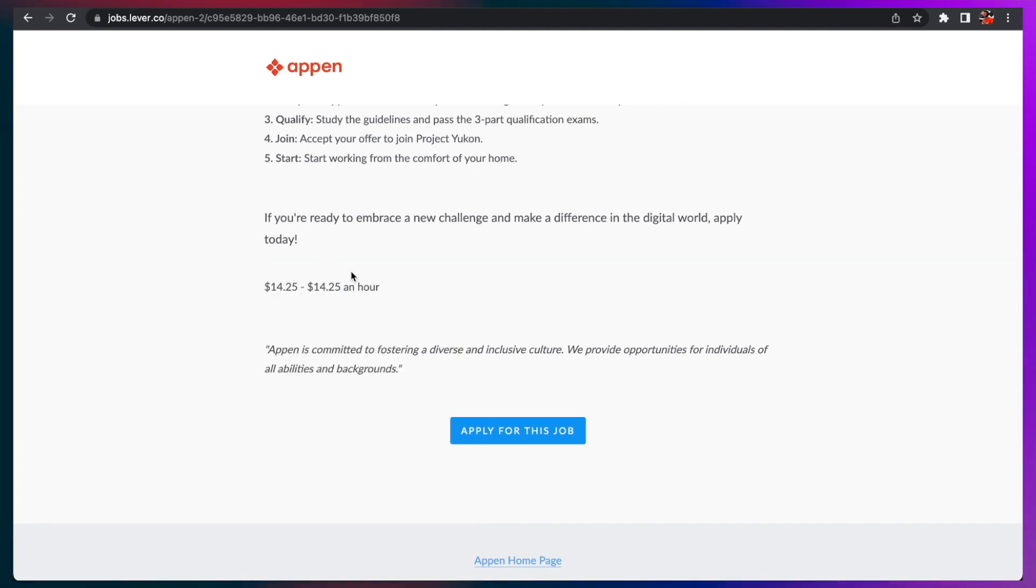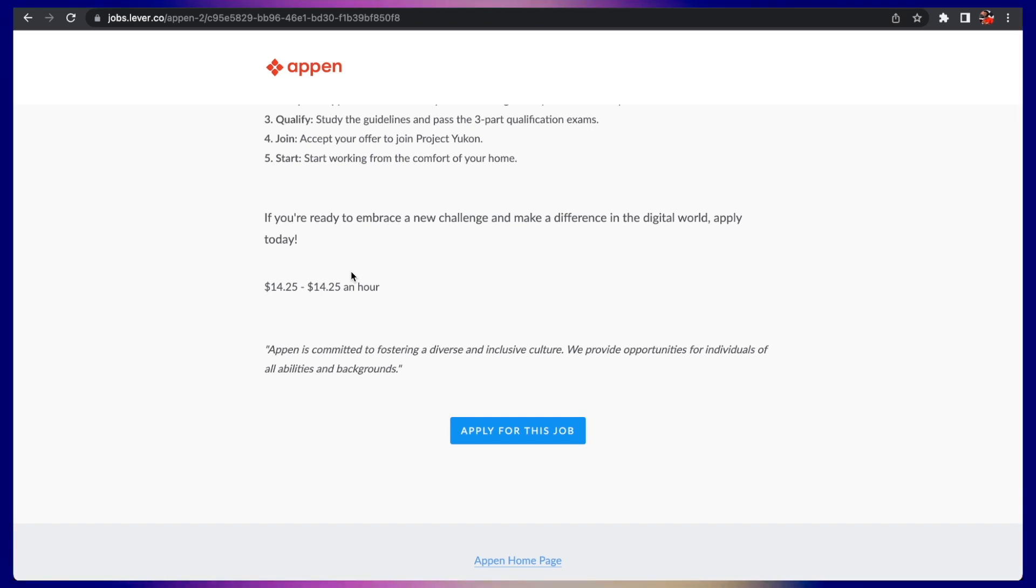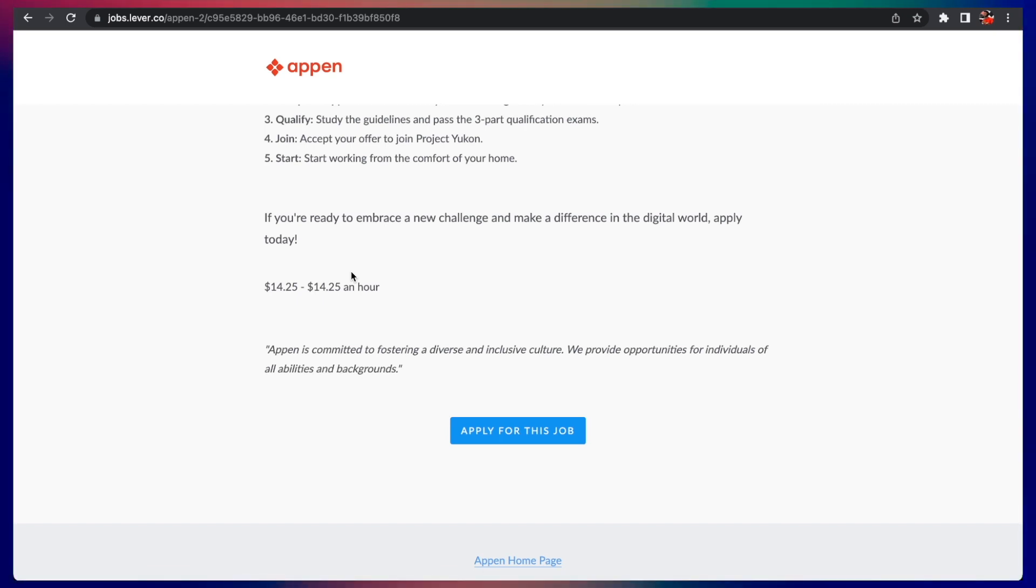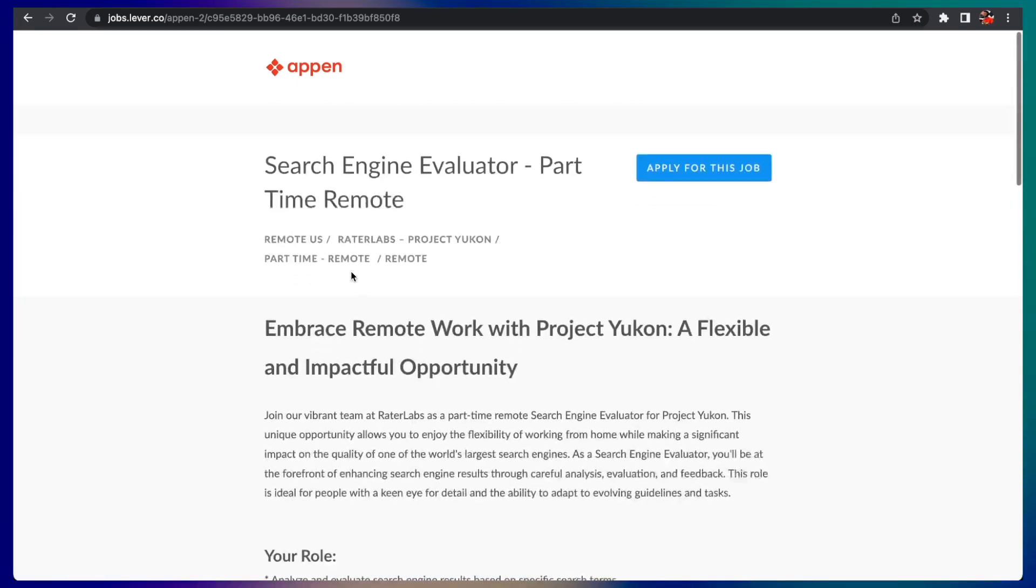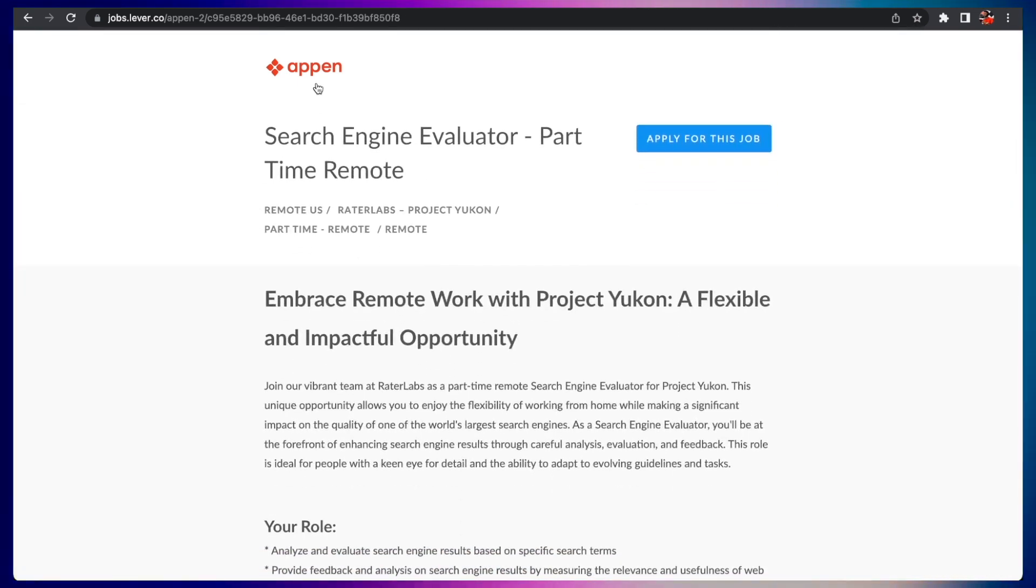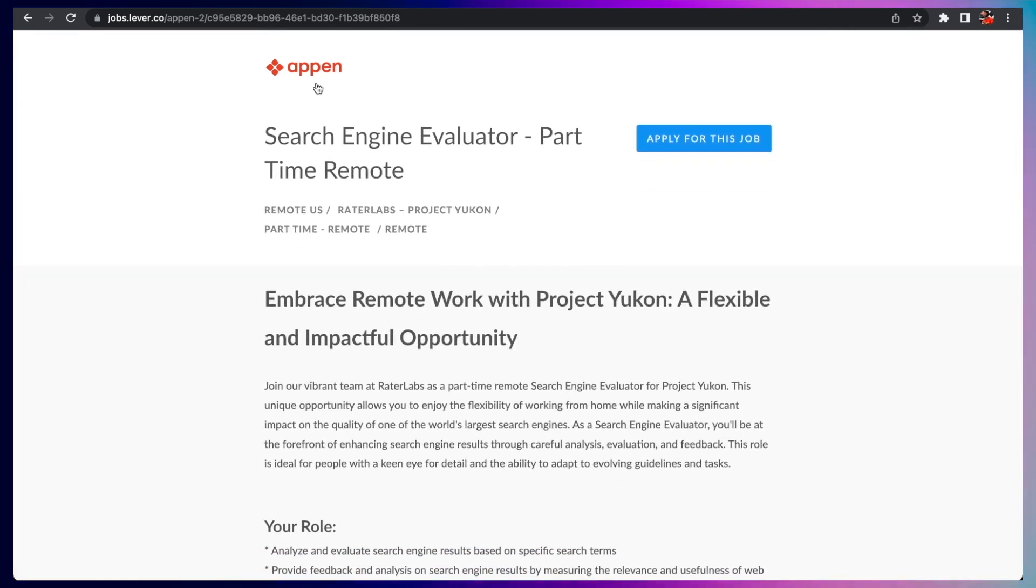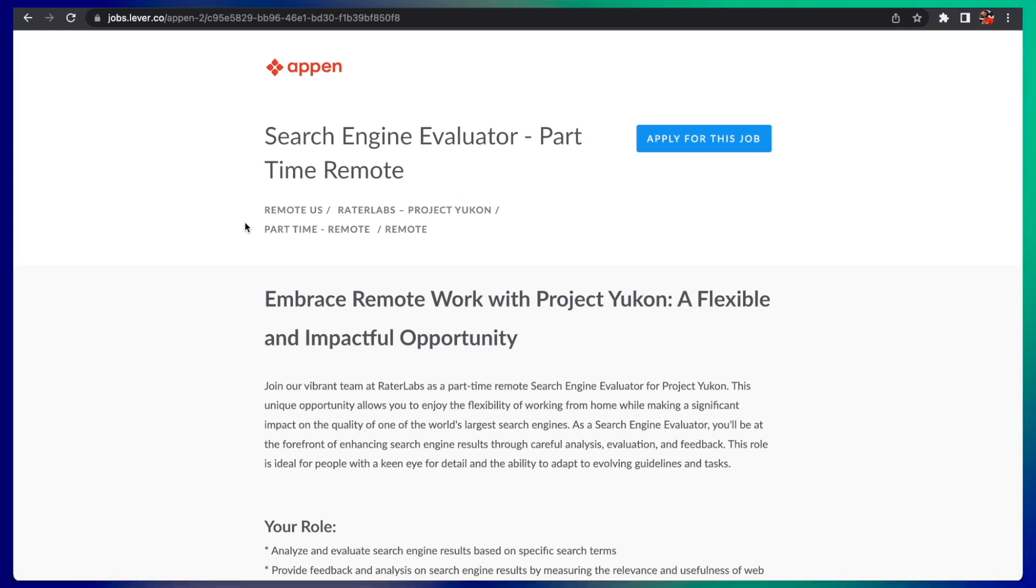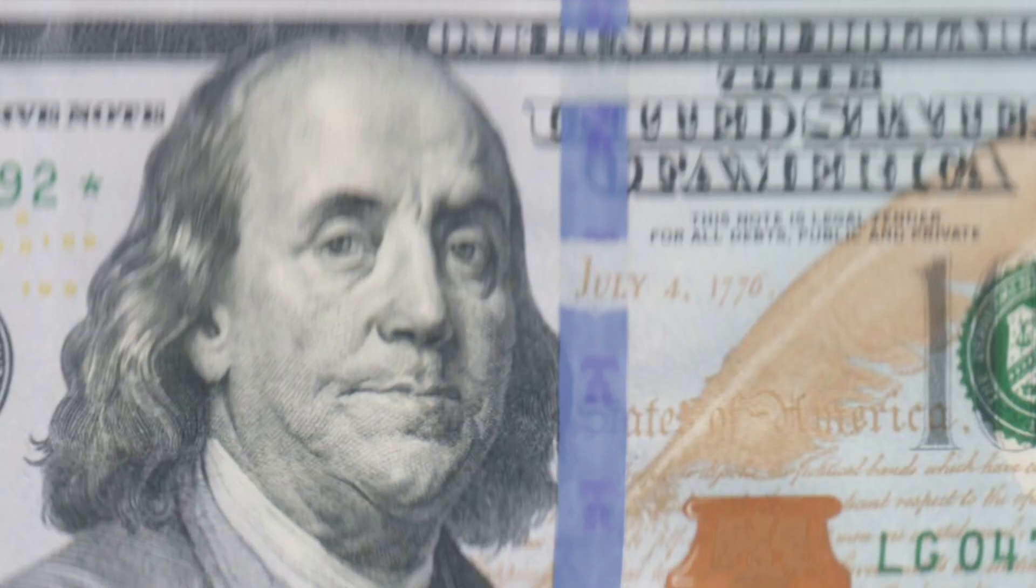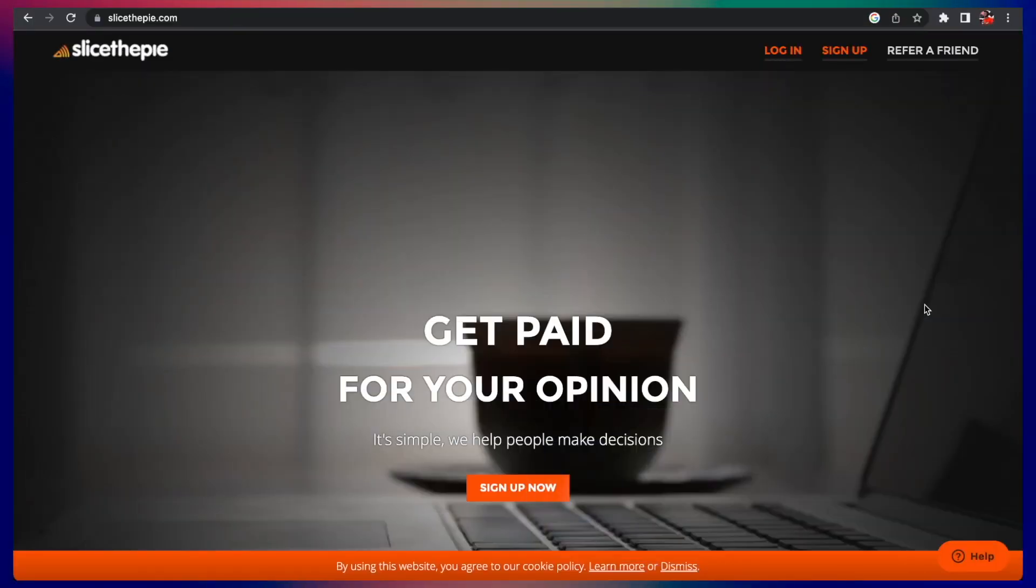All the links are going to be down below in the description, so make sure you are subscribed and hitting the bell notification so you get updates every time we drop something new. Number one on this six job list of jobs that require no interview and no resume is Appen search engine evaluator.